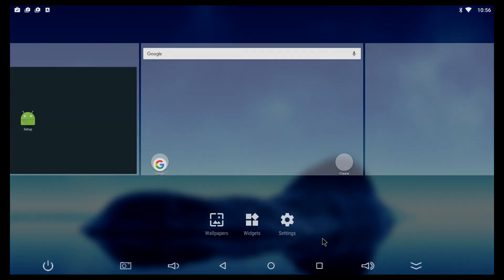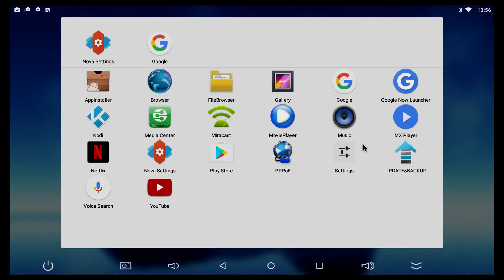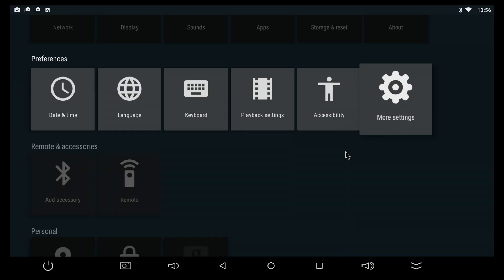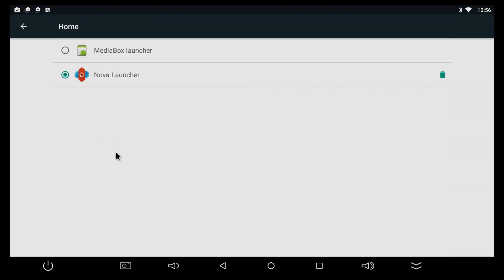Now there is another way of setting the launcher here. You can go to settings on your TV box. The settings may look different and you're gonna have a home option right here. You can select whichever launcher you have installed. If you install more launchers, they're all gonna be listed here and you can select whichever you want. Very easy.